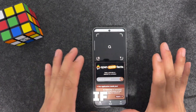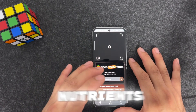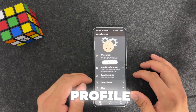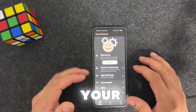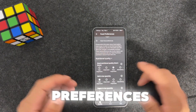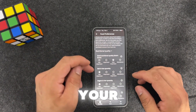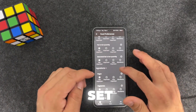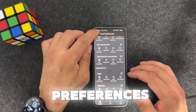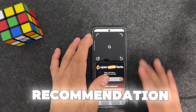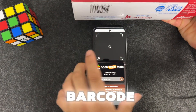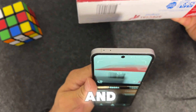Open Food Facts is a great application if you want to stay healthy and know the nutrients and quality of a product. As long as a product is in the database, you'll see a lot of information. You can create a profile, sign in, and set up your account. You can set food preferences - what sort of nutrition you want - whether salt, sugar, or fat is low or high. Based on those preferences it will give you recommendations.